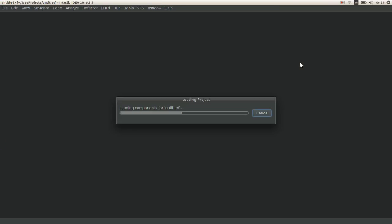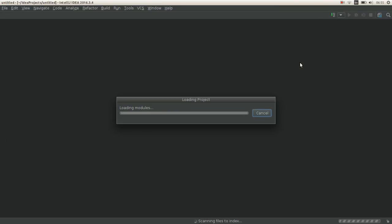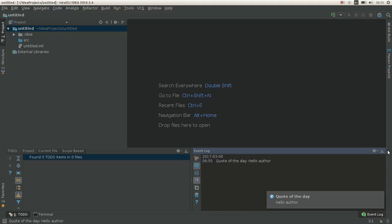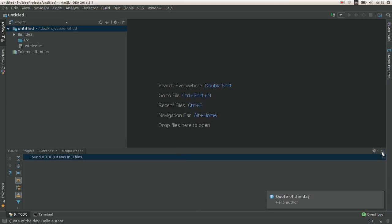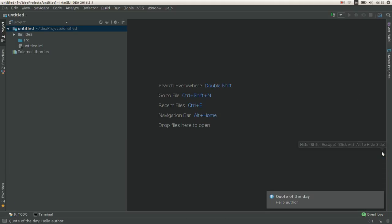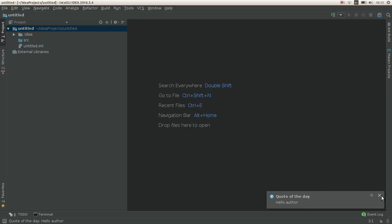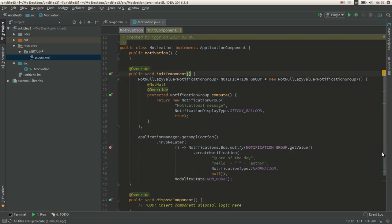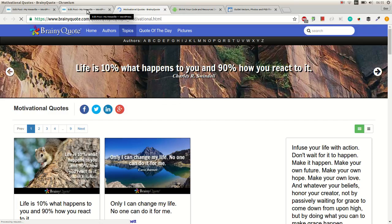And here is our first plugin. If you want to build it so you can install it in other IDEs, go to build, prepare plugin, and it will create a jar or zip file in your directory which you can install from the settings plugins option.